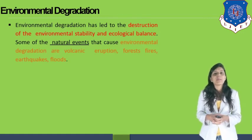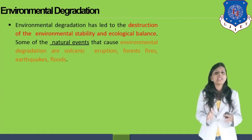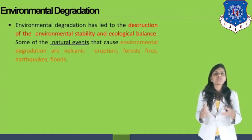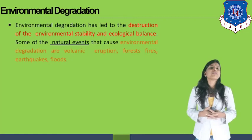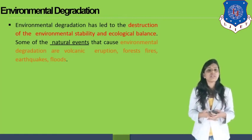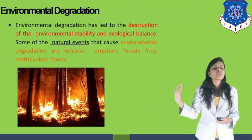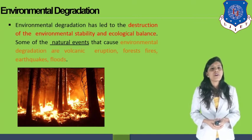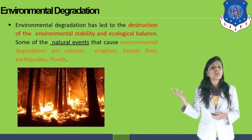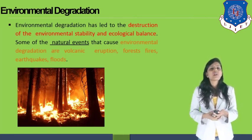Some of the natural events that cause environmental degradation are volcanic eruption, forest fire, earthquake, and floods. Earthquakes destroy a lot of nature and living organisms. You can see the figure of a forest fire — the whole forest is destroyed. The Amazon forest is an example of a natural forest fire where the environment was severely degraded. The forest areas near Australia that were destroyed by natural forest fire are also notable recent examples.